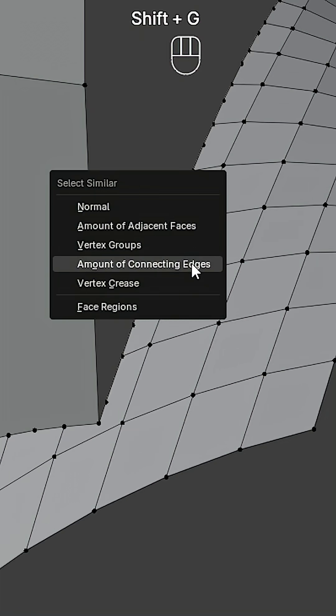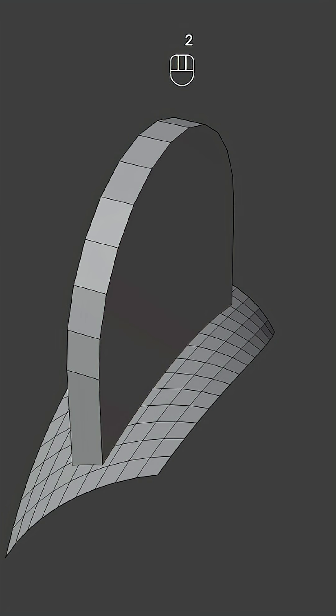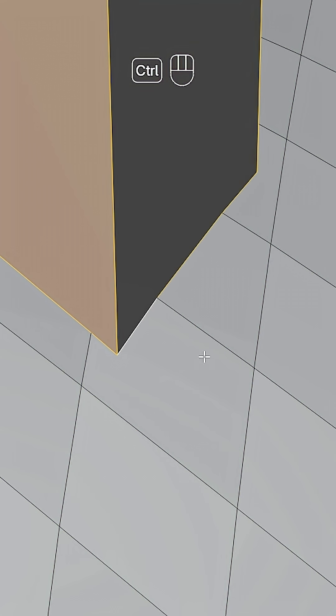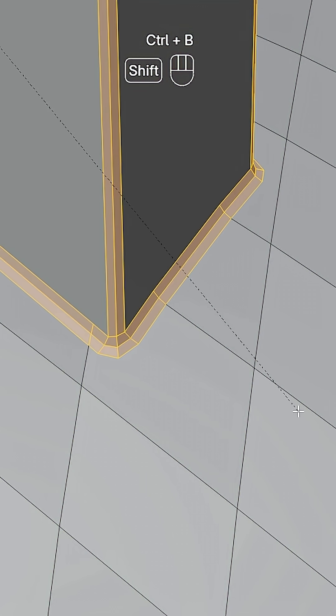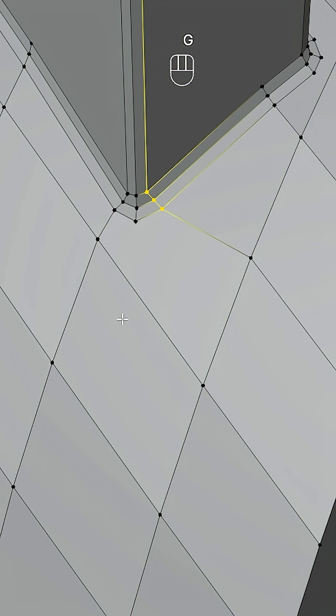Select these and press Ctrl+X to dissolve. Now select these edges, add a bevel with two segments, and join these vertices.